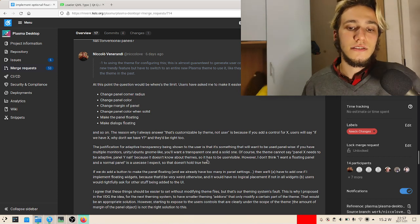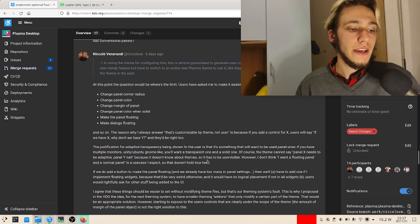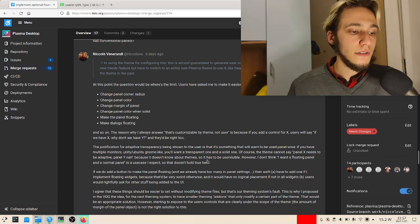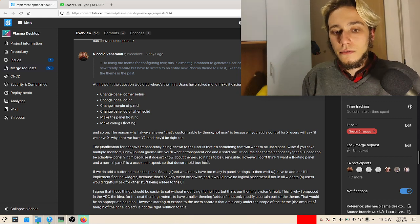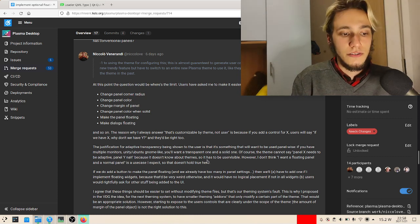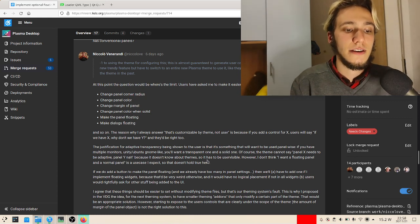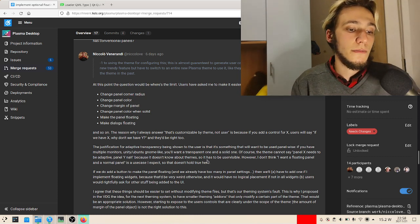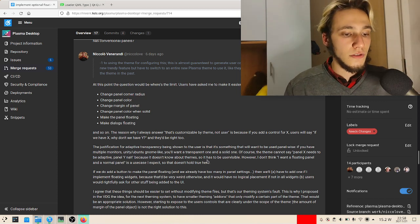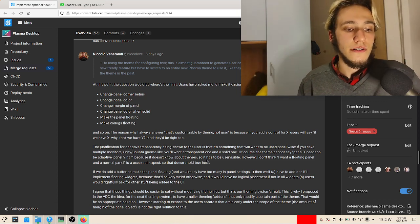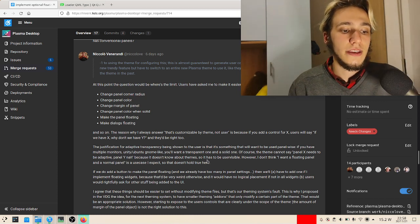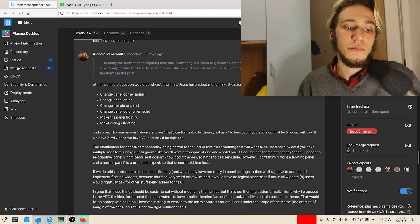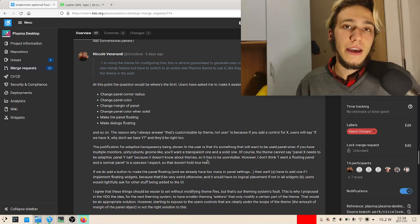However, there are other people rightfully asking me to make it customizable by the user, and also another request is to make it customizable per panel.